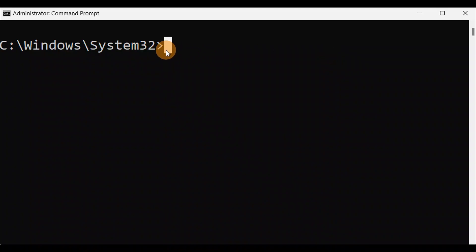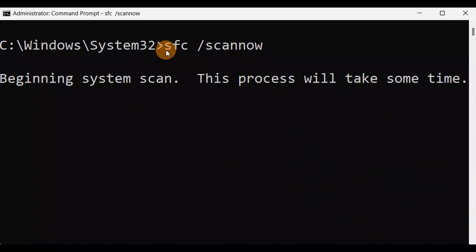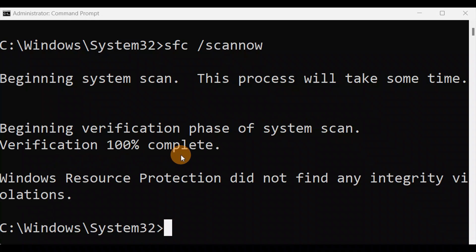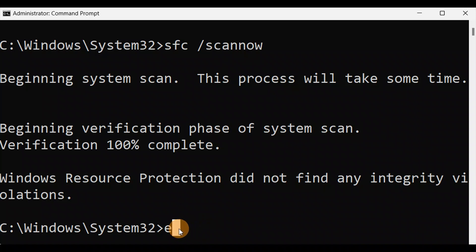Type the command 'sfc /scannow' — it needs to be typed together without spaces in the wrong places — and press Enter. It will take some time; let it complete 100%. Once it reaches 100%, just exit. Then give your PC a restart.